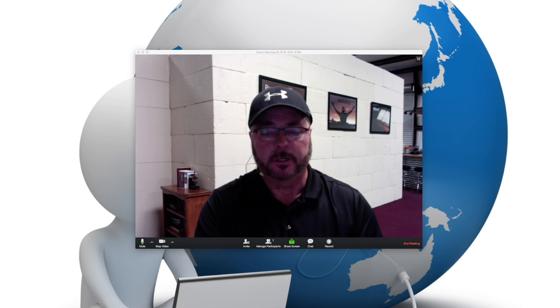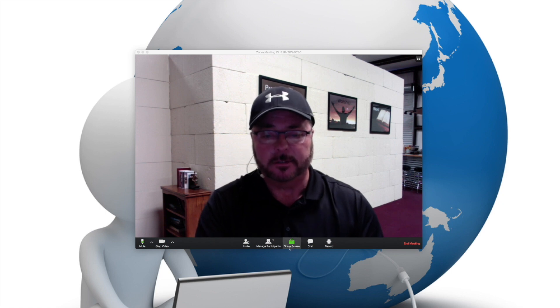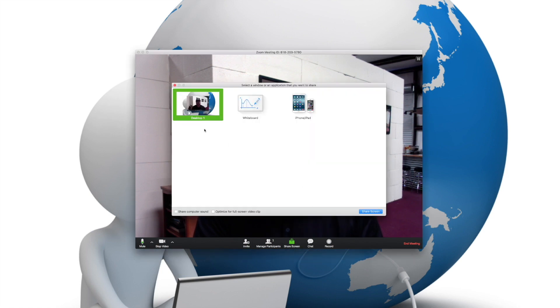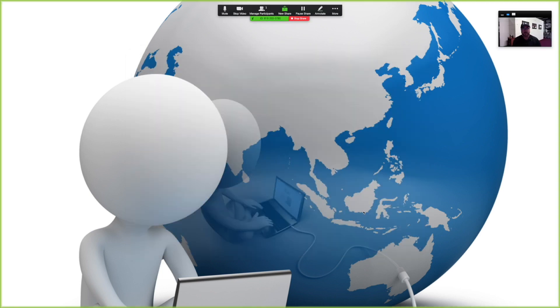Screen sharing seems to be the thing that throws a lot of people off, but I hope after this you'll see that it really is simple and something that all of us can do. At the very bottom of the screen, you'll see the green box that says 'screen share.' All you need to do is click on that, then come up to your desktop window that it offers, click on that, hit screen share, and here we are sharing the screen.